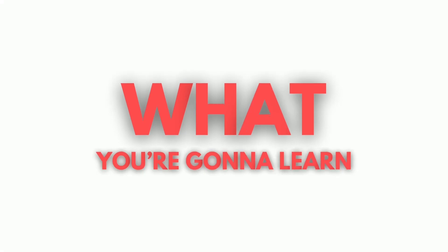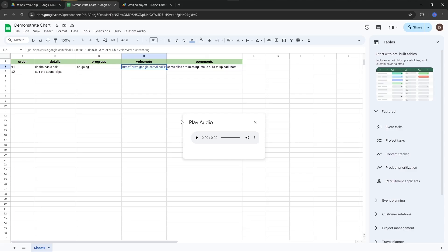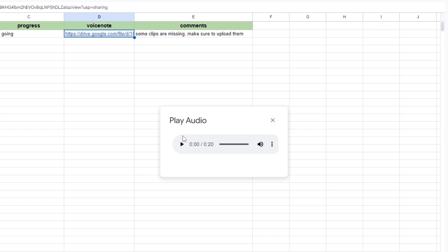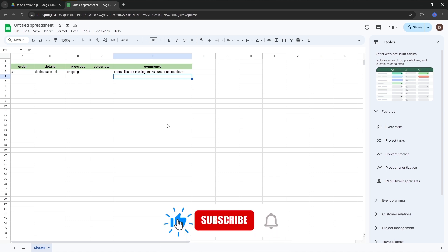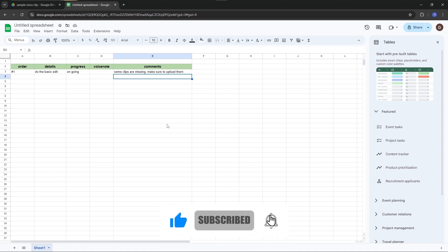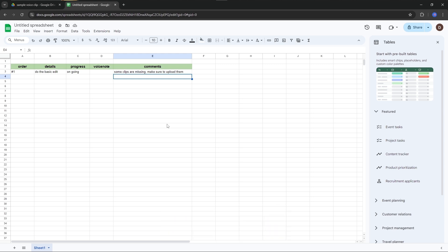In this video, I am going to show you how to play voice clips in Google Sheets. As we create Google Sheets for various purposes, we usually add a lot of text to those sheets. But it would be better if we can add voice notes to Google Sheets because we can provide additional data by voice clips. So in this video, I'm going to show you how to do that.